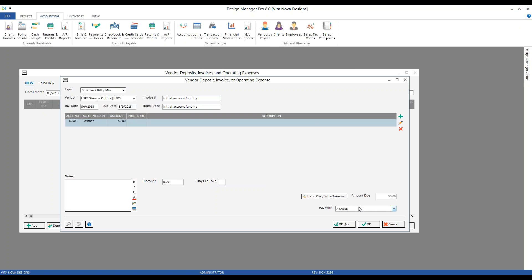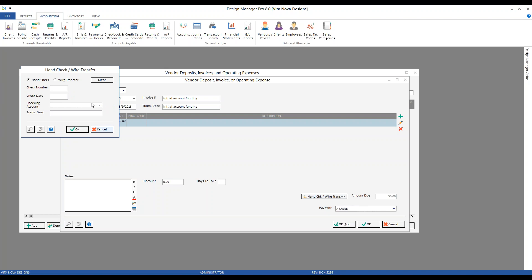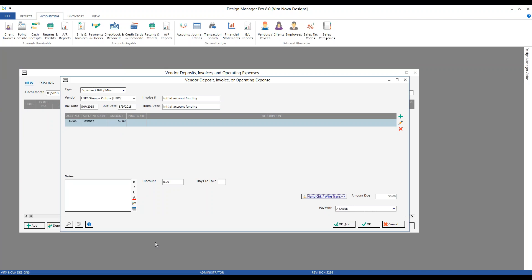We have our Pay With option. There's always a selection for a check, which represents any payment from a cash checking account — it could be a check, wire transfer, or electronic payment. If you paid online through your bank's bill pay or had USPS deduct funds automatically, you can use the hand-check wire transfer option and input the date and appropriate account. But since we paid $50 on our American Express card, we'll tell Design Manager we paid that way.